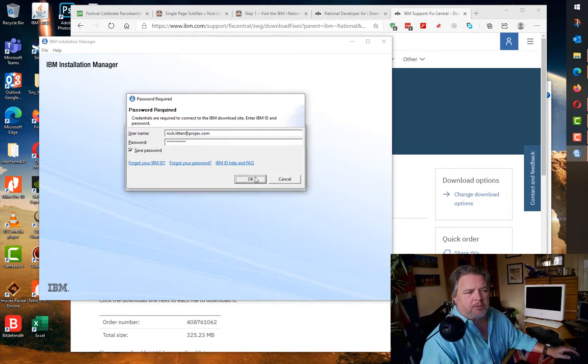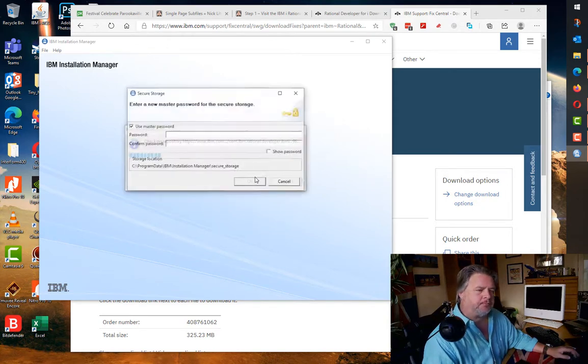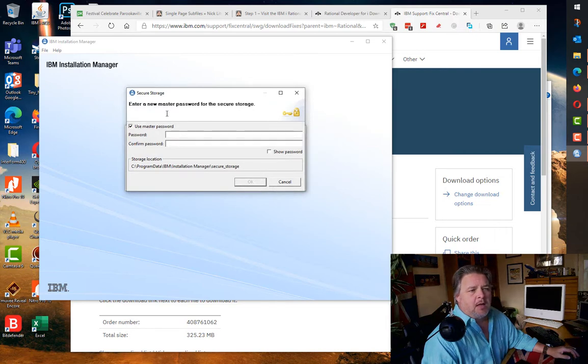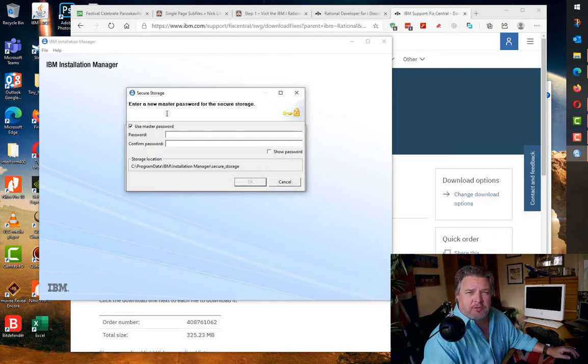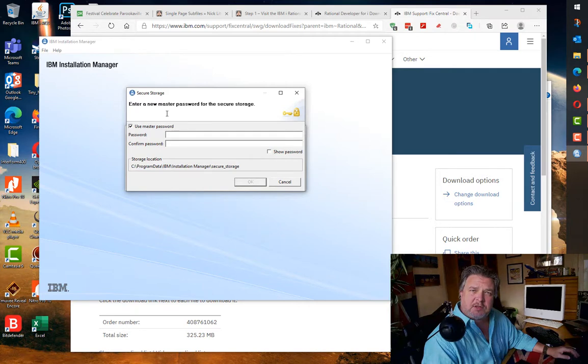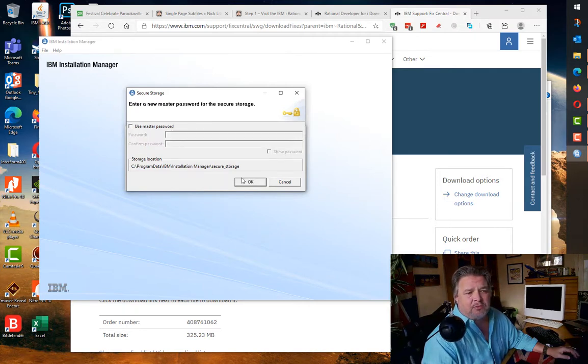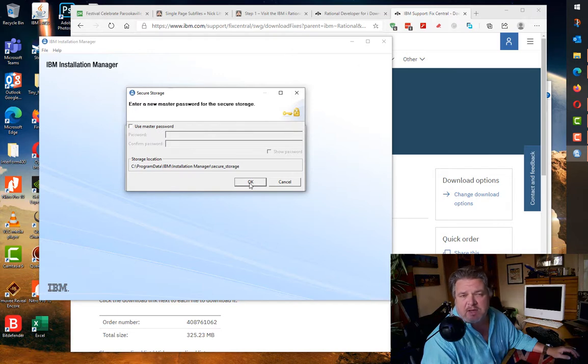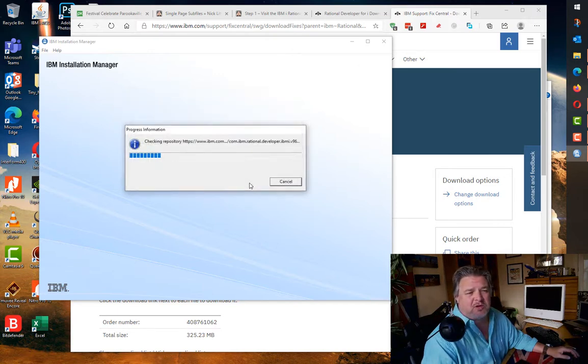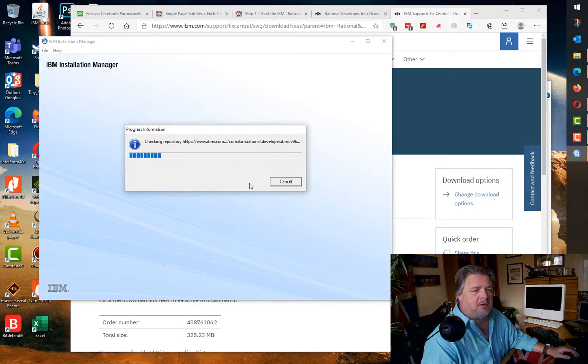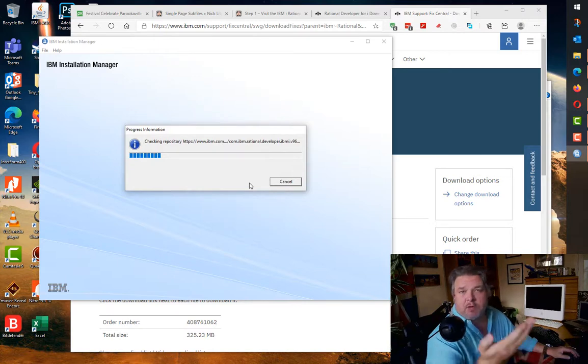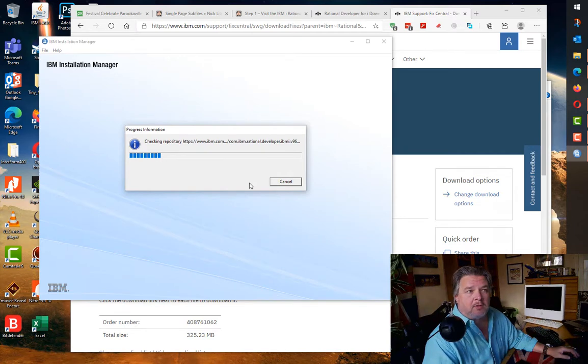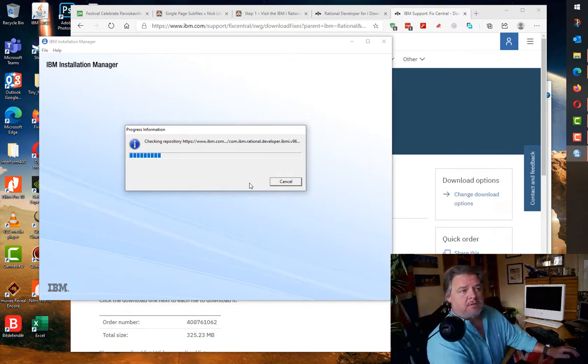Here's my IBM Fix Central username and password. It asks me if I want to add a password against the central storage, where it stores all of its internal RDI stuff on my machine. I tend not to because it's just my machine and only me that uses it.